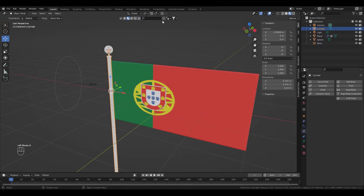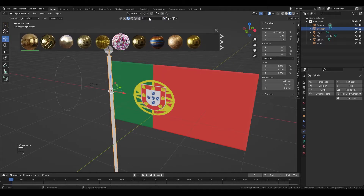For the pole I used the gold and metal material from Blender Kit. It's a great add-on with lots of awesome materials and it's free.